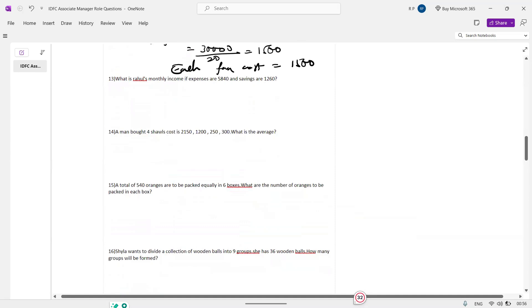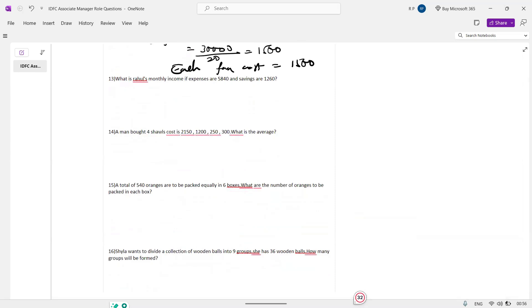Next: what is Rahul's monthly income if expenses are 540 and savings are 1260? Monthly income equals expenses plus savings.